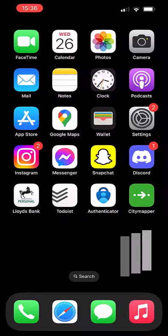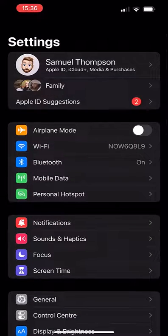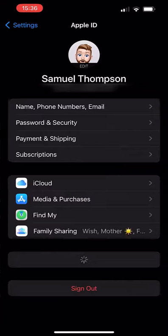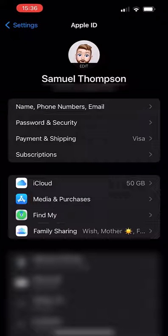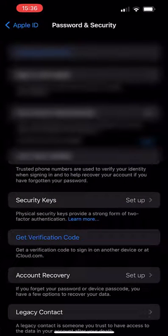First, unlock your iPhone and head to Settings. Tap your name at the top to access settings related to your Apple ID. From here, tap Password and Security, and then tap Legacy Contact.